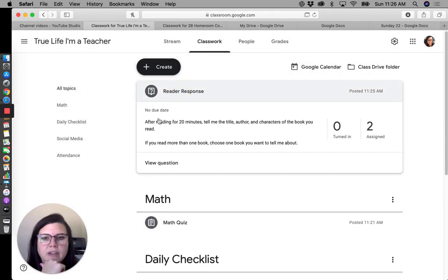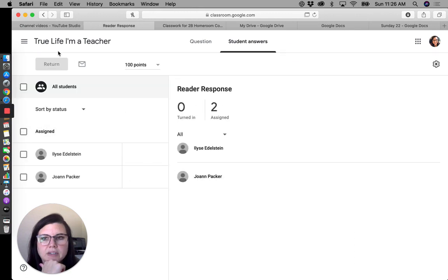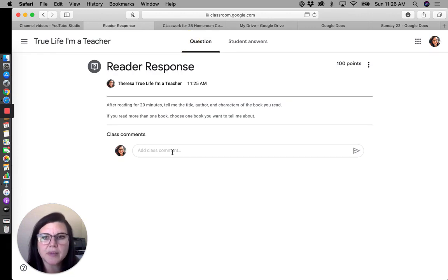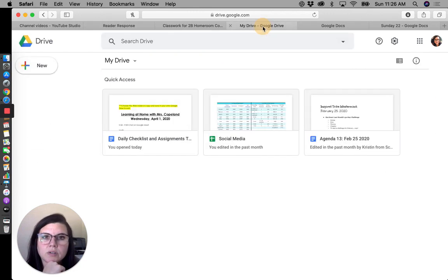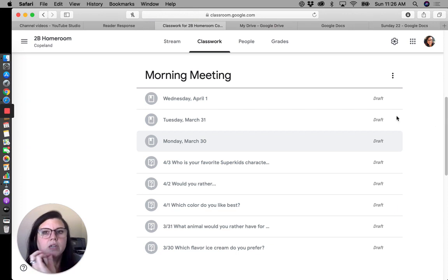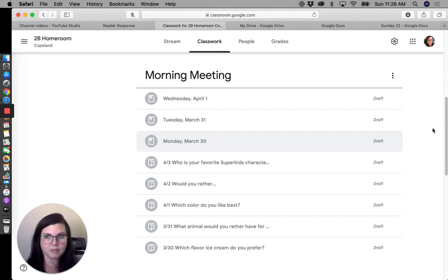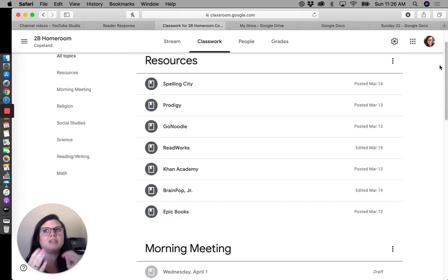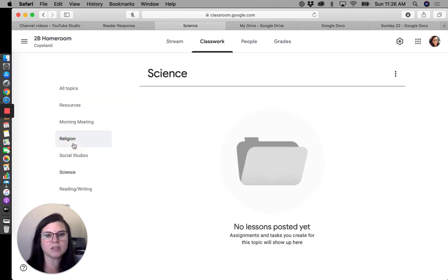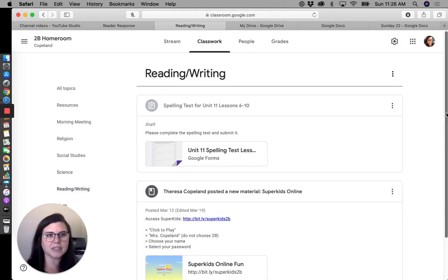Once that question is posted, all of your students will pop up here. You can add a class comment, and student responses will populate in this view. You can also browse responses by student name. So just as an overview: the daily checklist is like their agenda with everything I'd like them to accomplish that day; assignments will be things I actually want to see responses for or grade, posted as individual assignments.